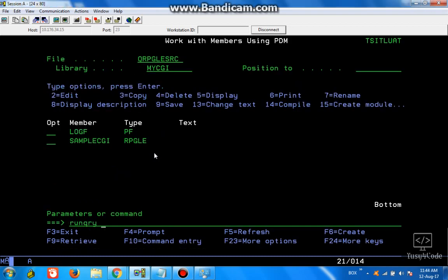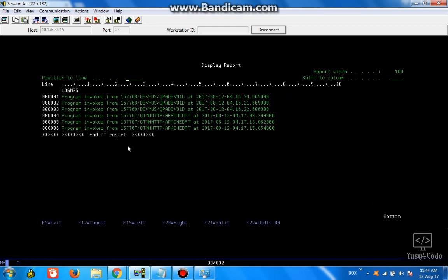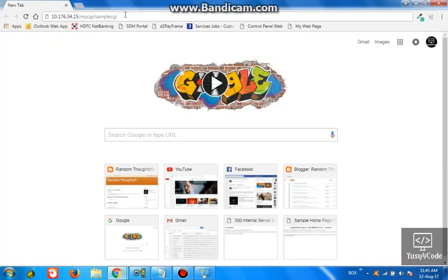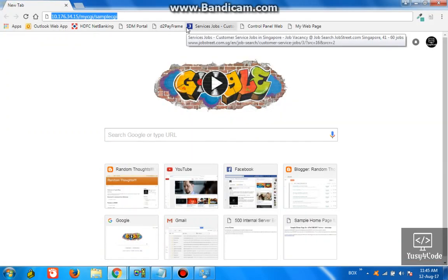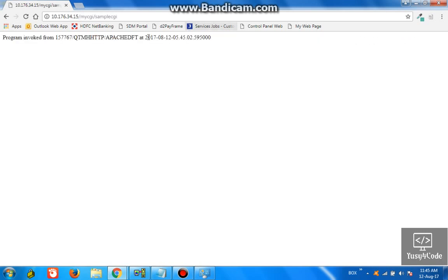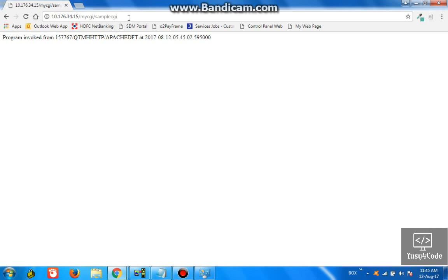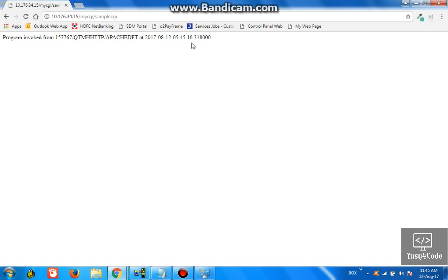Our log file contains this much data. Now we are going to check from the browser. I am calling the same program from the web. Here we are not getting 500 errors — instead we are getting the response directly in the browser. You can see whenever I submit, the time is changing because this is eventually calling the program and getting the response back from the program.